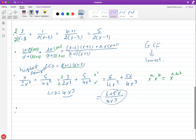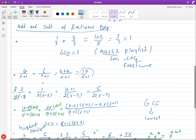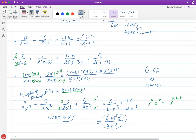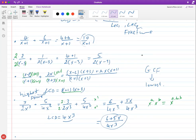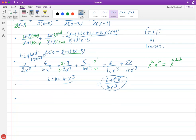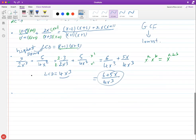That's how you find the LCD depending on the situation. Always think about regular fractions first — the concept is the same, we just happen to have x's. Now let's do a subtraction example before moving to factoring cases. We'll do something like 6/(4x²) minus something involving different denominators.